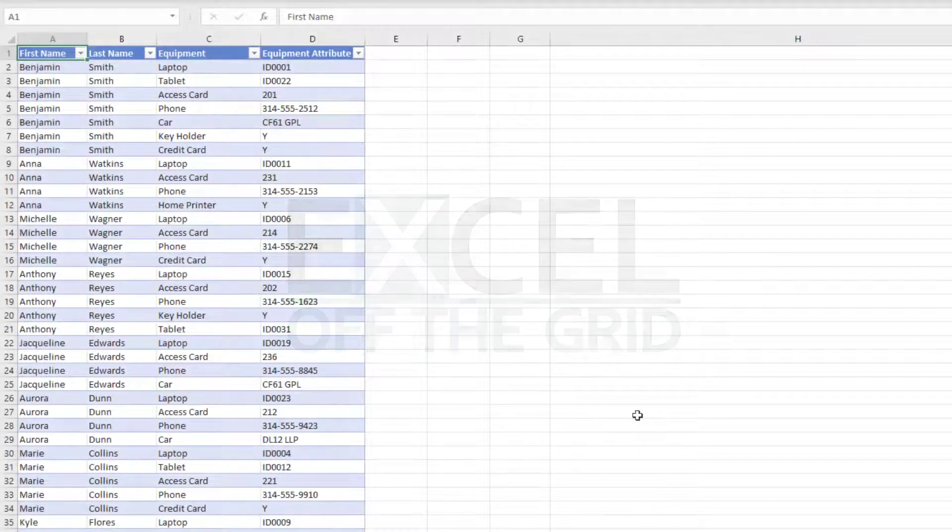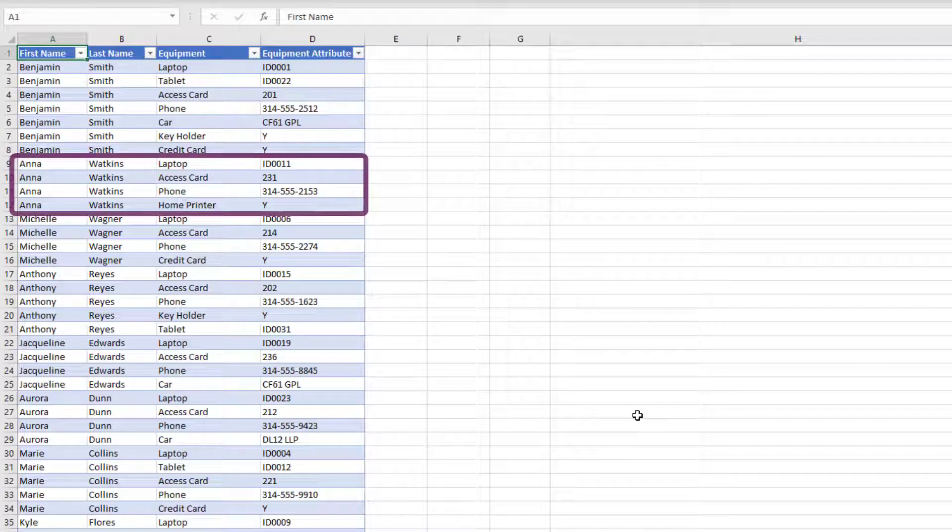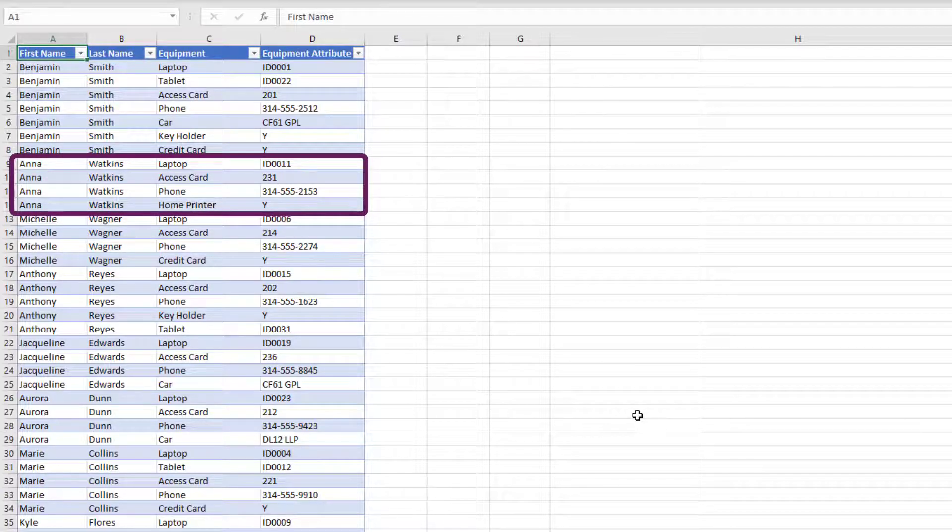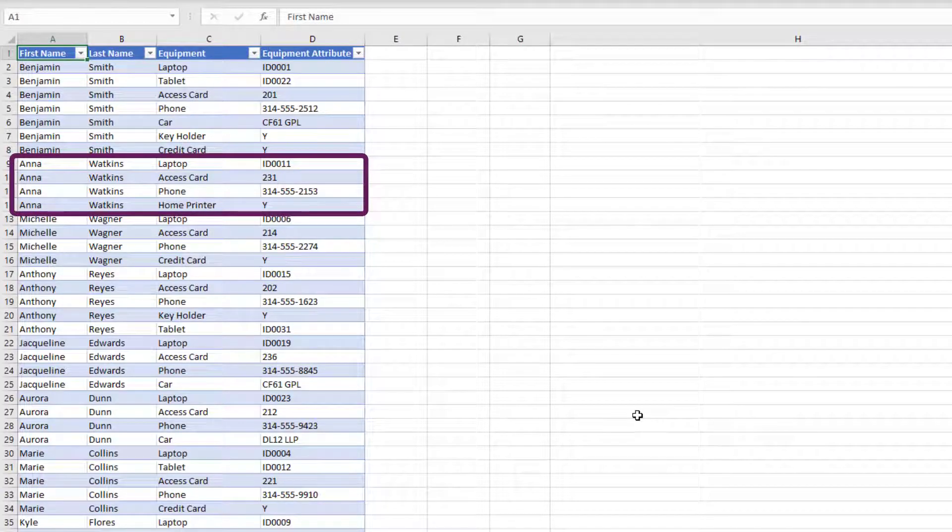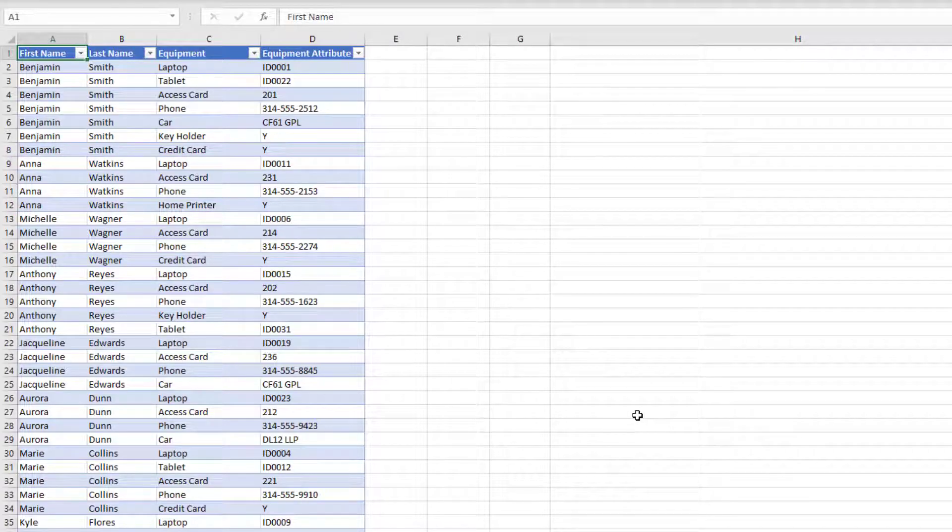Okay, so here's our source data. We have a list of employees along with any equipment the company's allocated to them. We can see that Anna Watkins, for example, has a laptop, an access card, a phone and a home printer. Now the goal is to combine all of that equipment information for each employee into a list contained in a single cell.